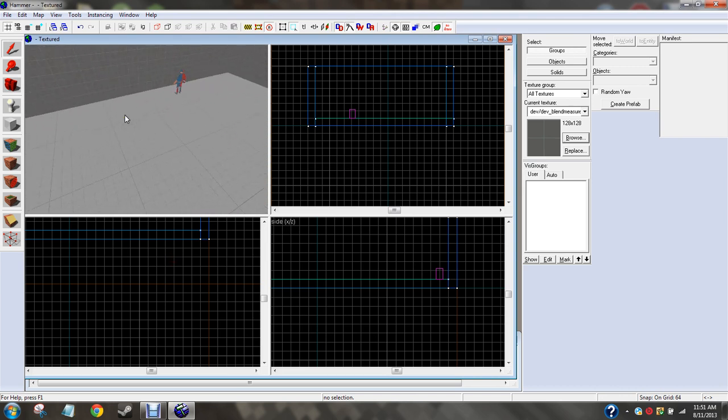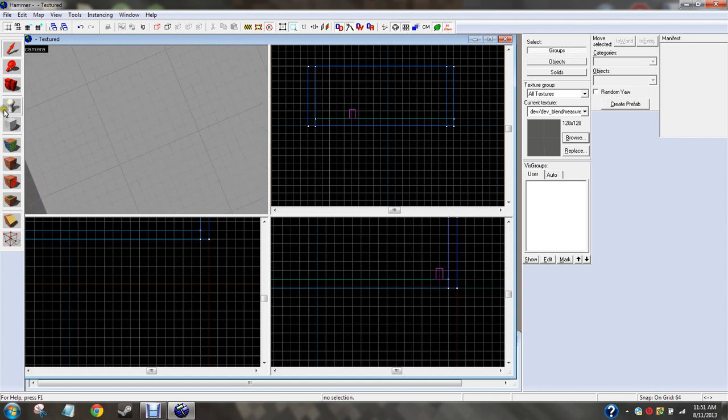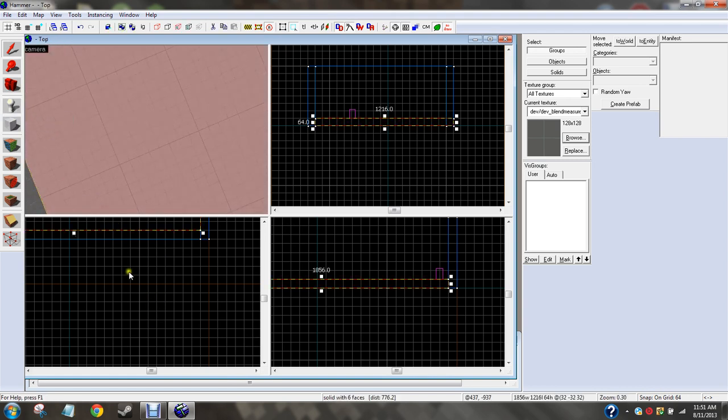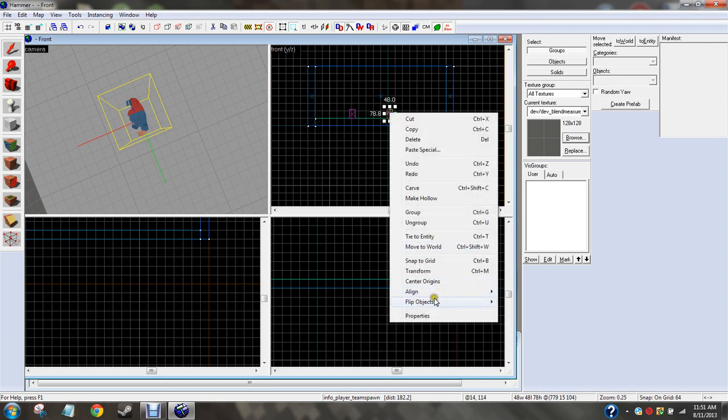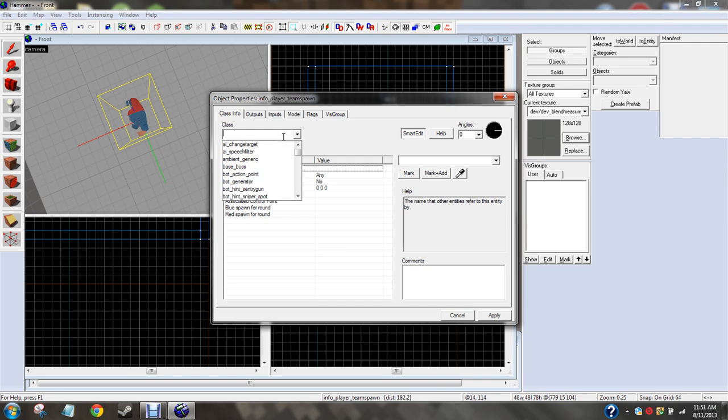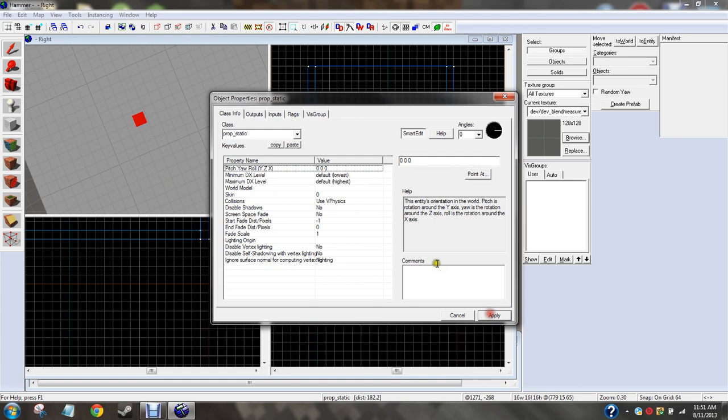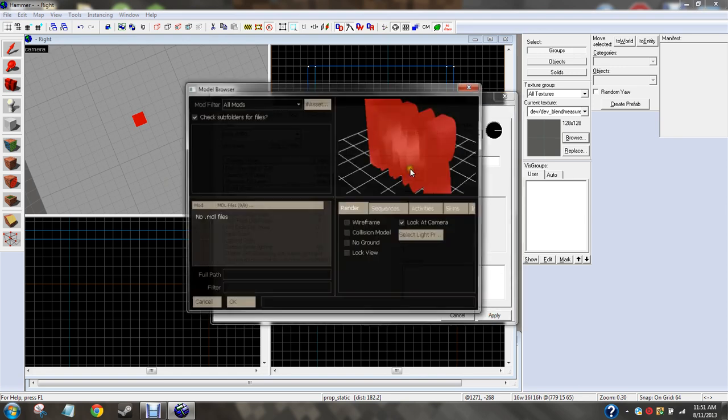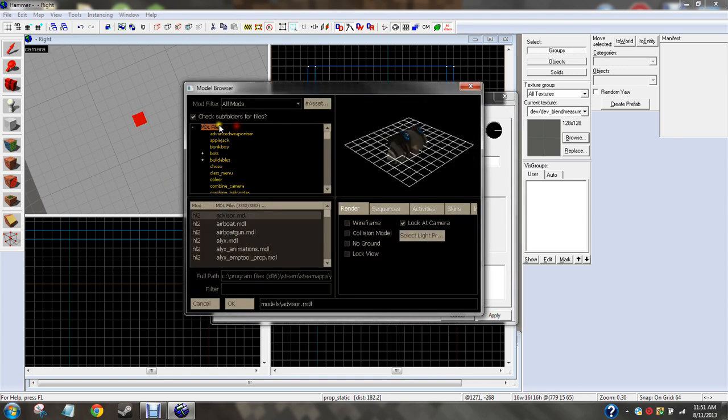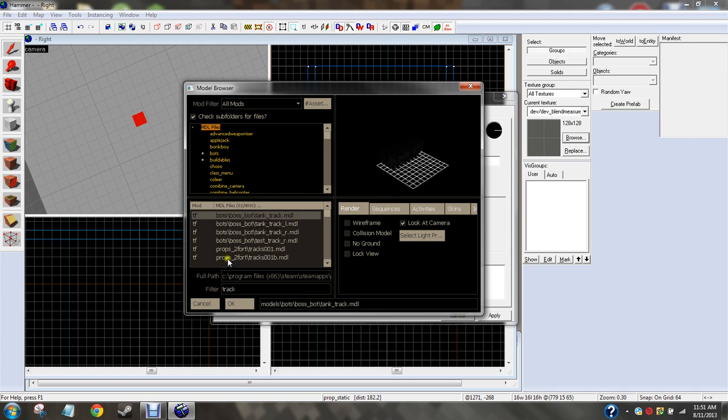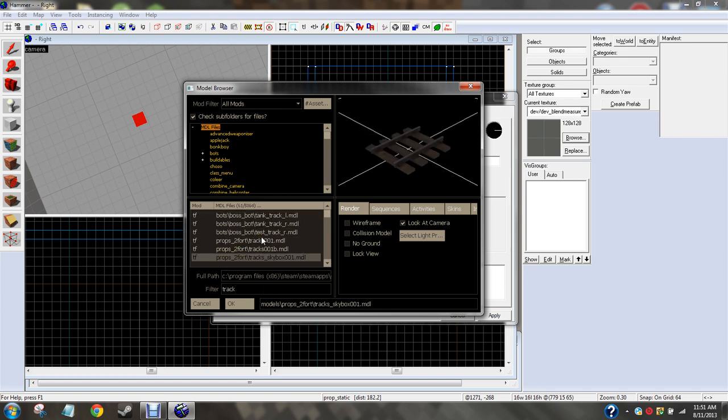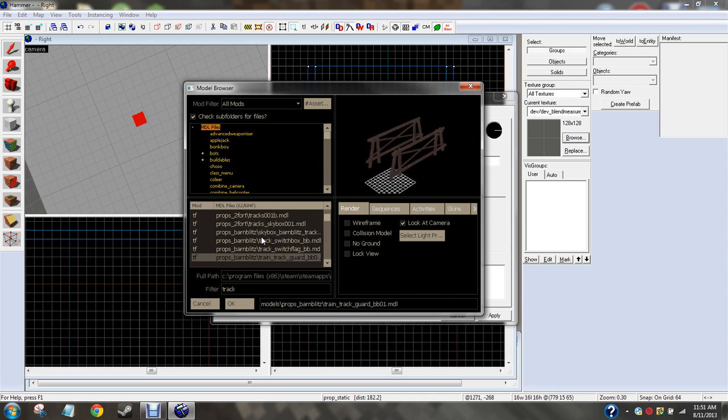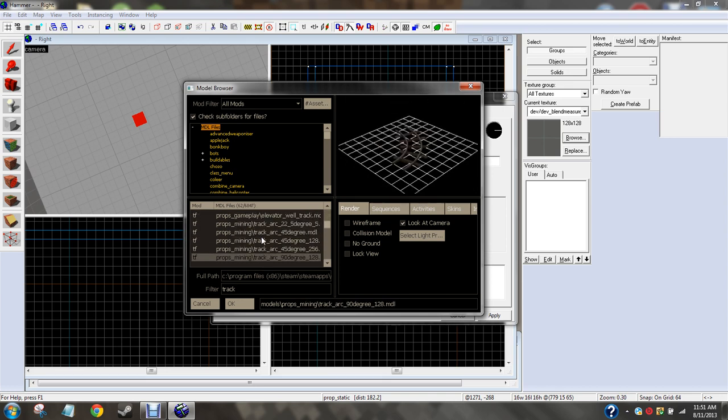So, first, I'm going to go ahead and build. I think the first step is to build the payload track. I'm going to go ahead and open up properties. Open up prop underscore static. Hit apply. World model. We're going to want to go ahead and do just all. And then we're going to type in track. And then you should scroll down for a bit and you'll find these types of tracks here.